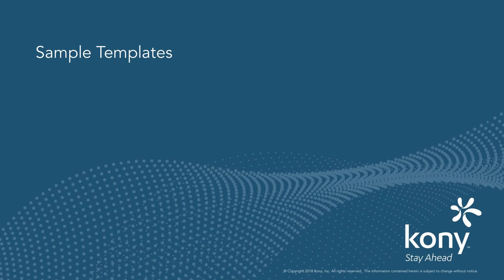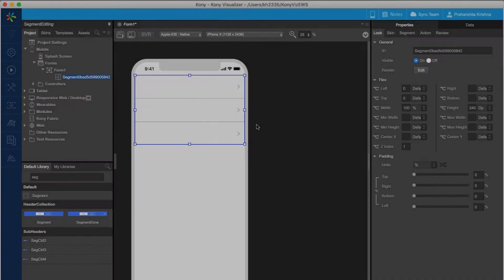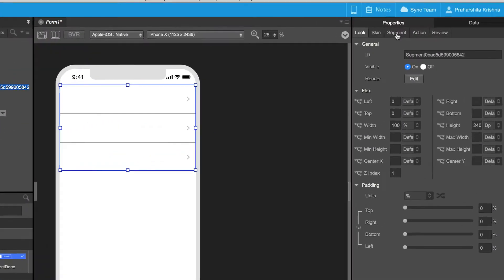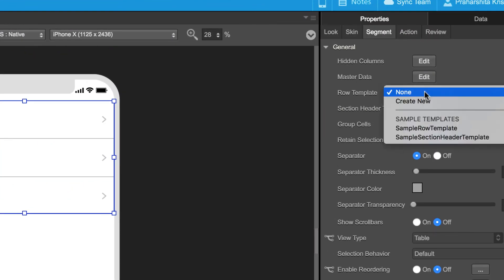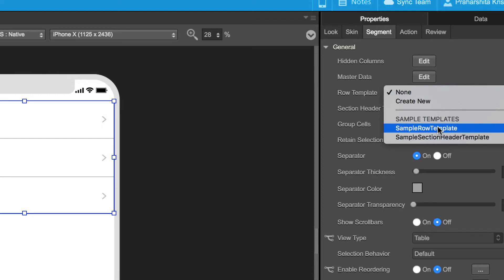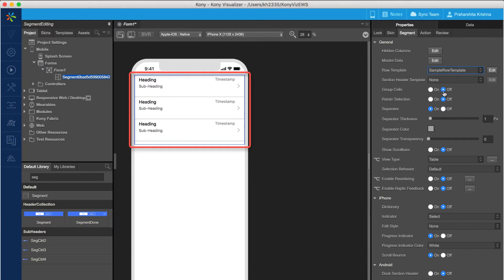One can use the sample templates to get started with the UI customization for segment rows. These templates are of two types: row templates and header templates. To set the sample template, click on the drop-down next to the row templates and select sample row template. This populates the segment on the canvas with a basic set of widgets to start with.